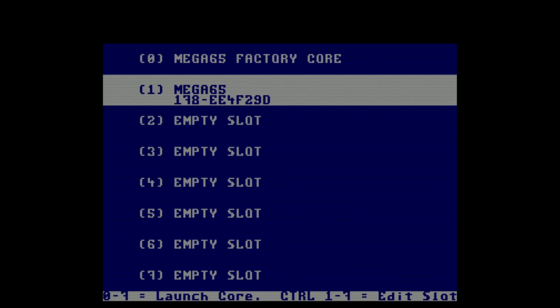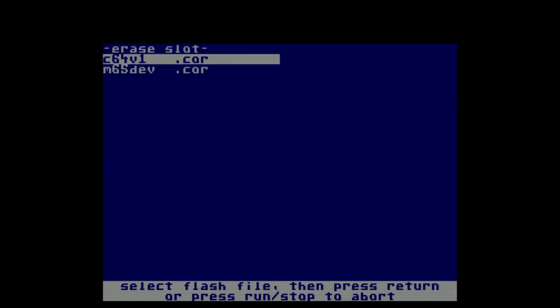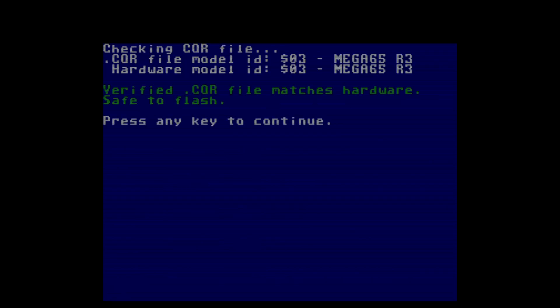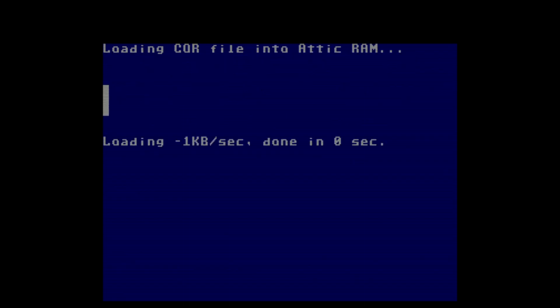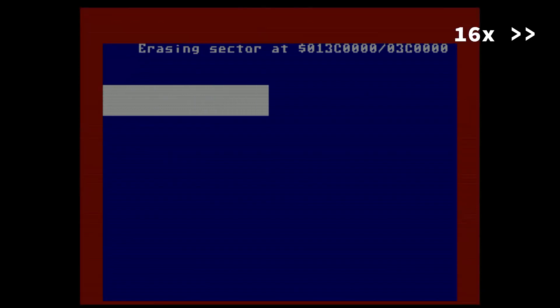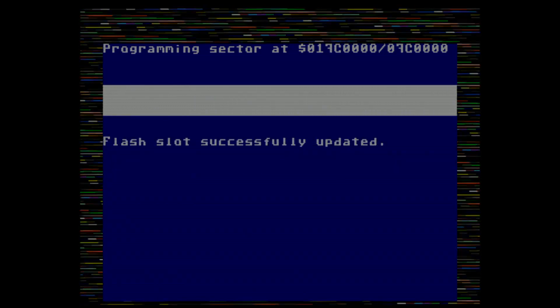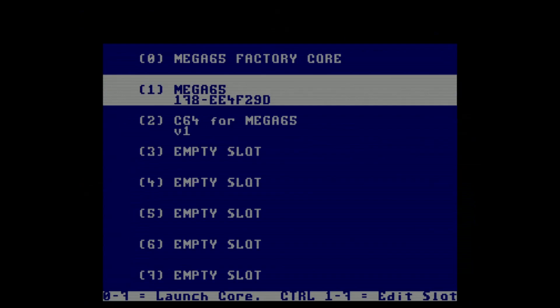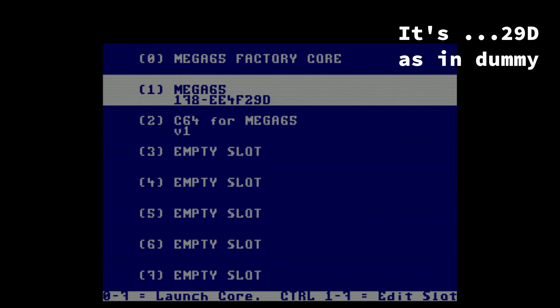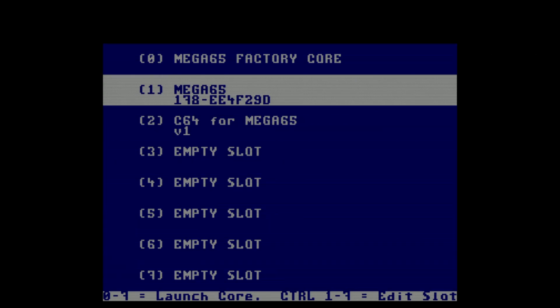Now do the same for the C64 core, but this time we press CTRL+2 to select the second slot. Again the versions match and we start flashing. It's finished, and in slot 2 we now have the C64 for Mega65 version 1. Please take note of the mysterious string after '178' in slot 1 — E4F290 — because we need it later to show that this core was loaded.